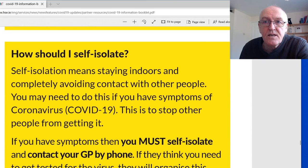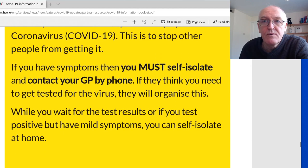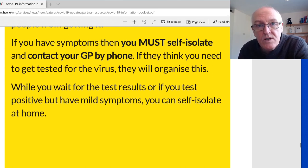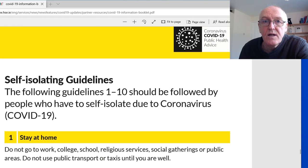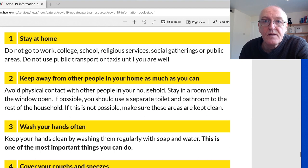Self-isolation means staying indoors and completely avoiding contact with other people — that word completely is important. This is to stop other people getting it. You must self-isolate and contact healthcare providers by phone, not in person. They will advise you if you need to go for testing or further medical help. Stay at home and keep away from other people in your home as much as you can.